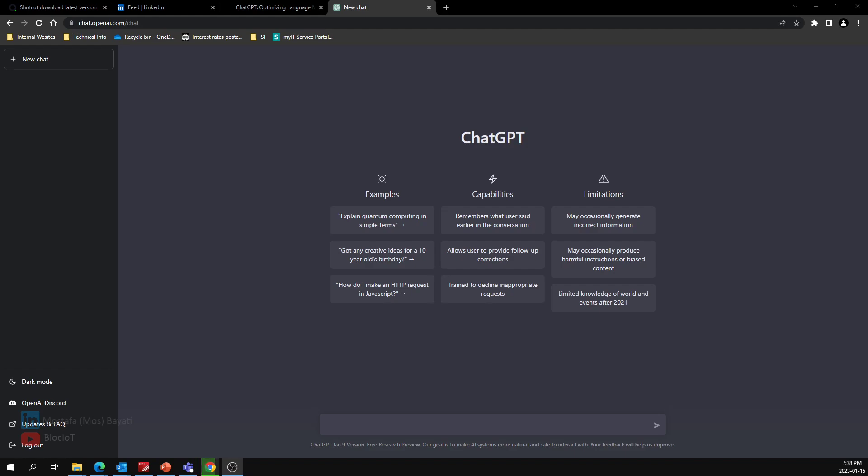So without further ado, let's just jump into the ChatGPT dashboard and do a quick test.